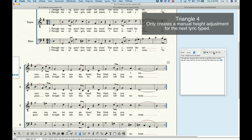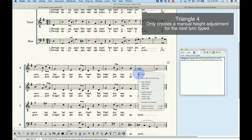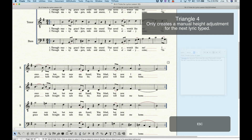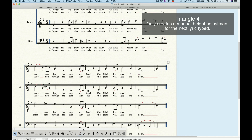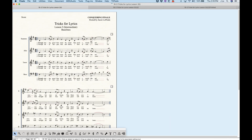Using the adjust syllables tool, we get handles on each syllable. If we right-click, we can choose 'clear manual position' and it will return it back to the normal baseline. So that fourth triangle really is only a temporary manual adjustment made as you type in your lyrics — it has no other profound effect beyond that.